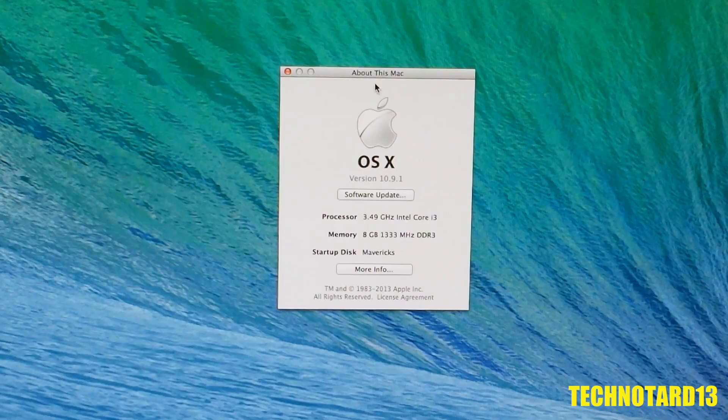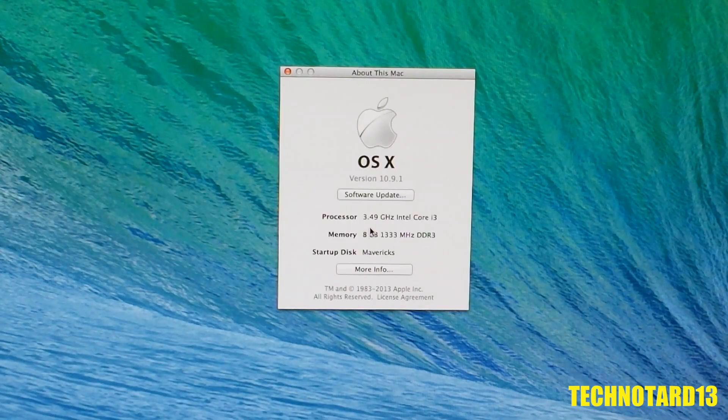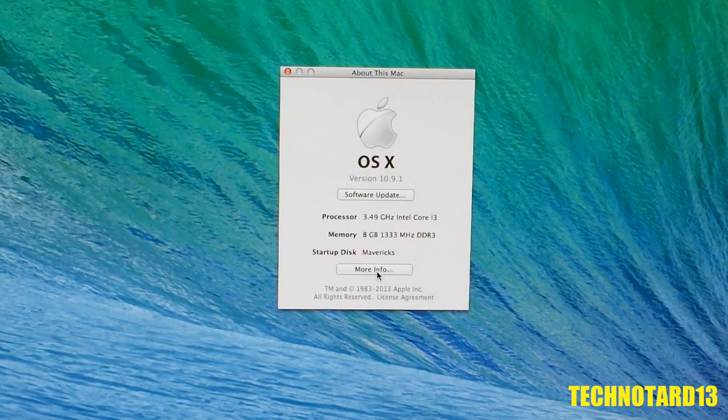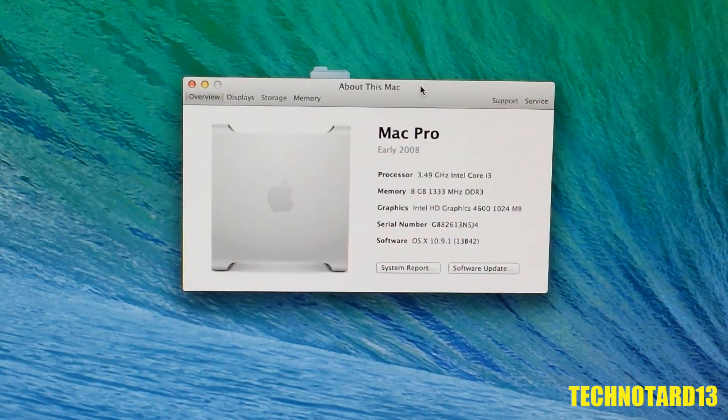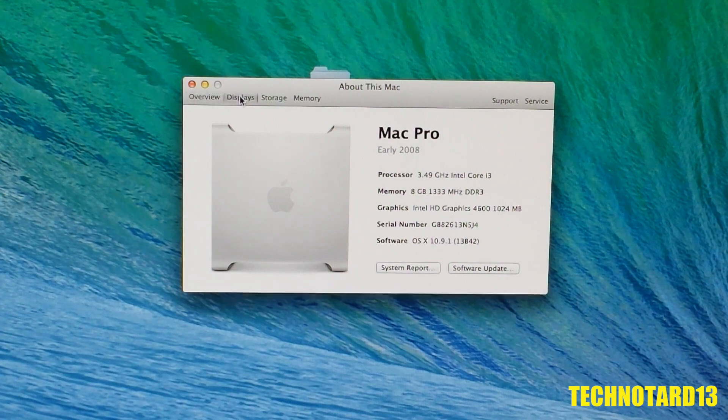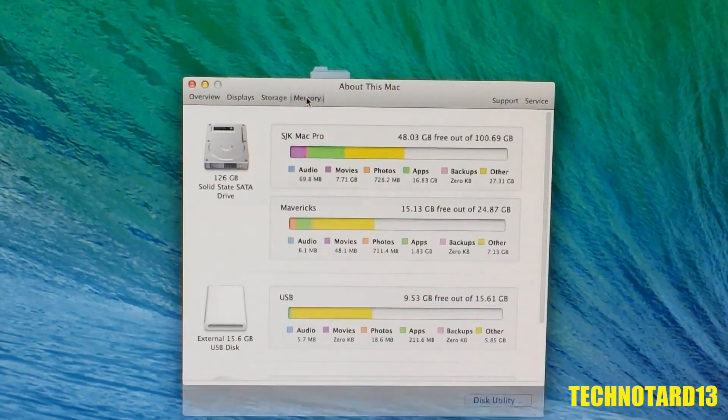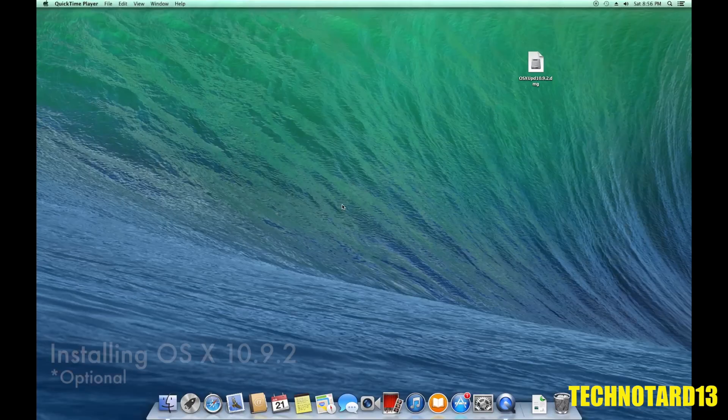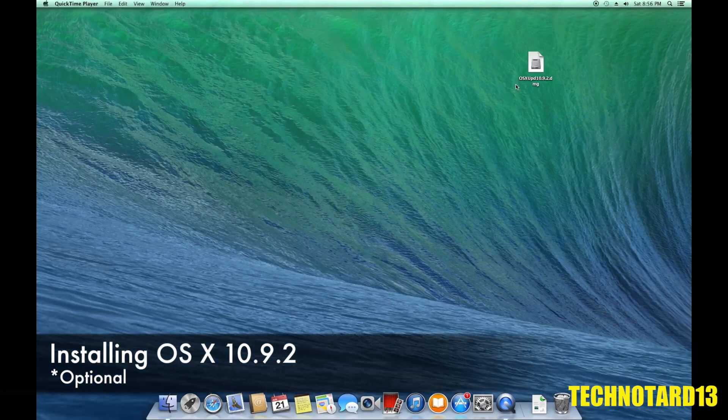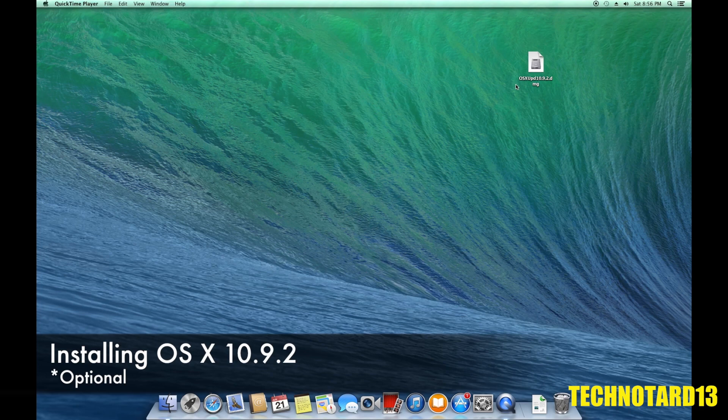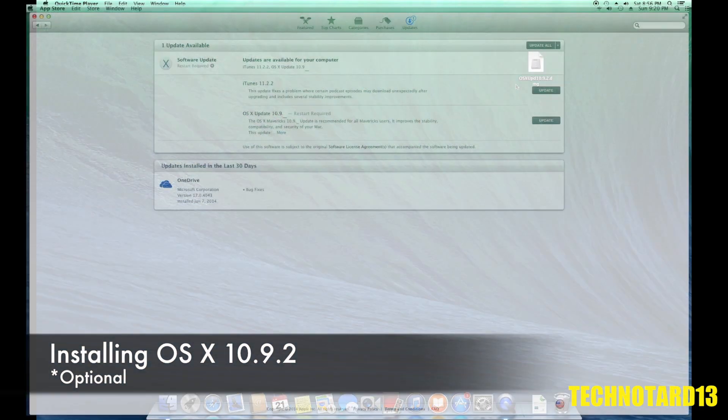From the desktop and checking the system info, I know the drivers were installed correctly because I can see all my specs. Now, I could say that I'm technically done because I have a functioning PC, but I wanted to update this to 10.9.2.